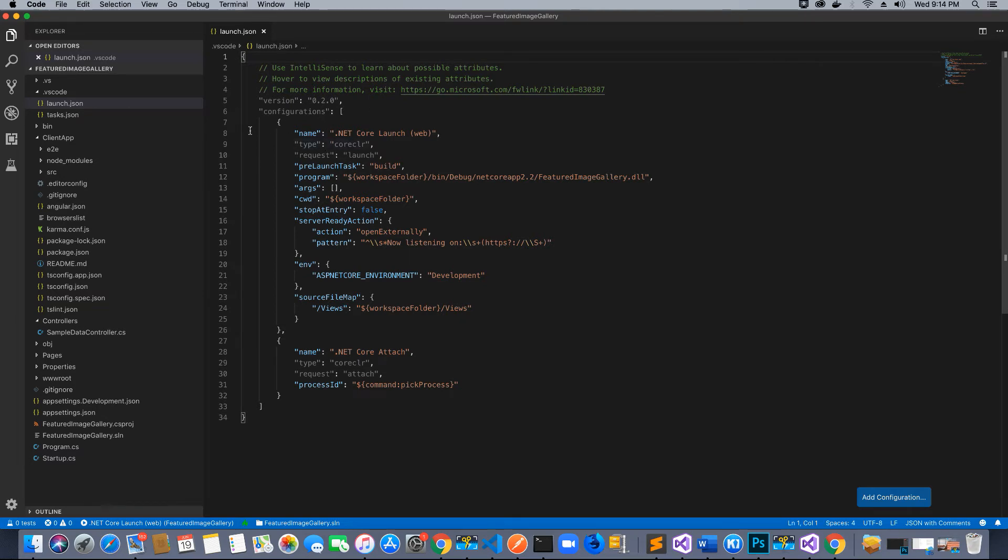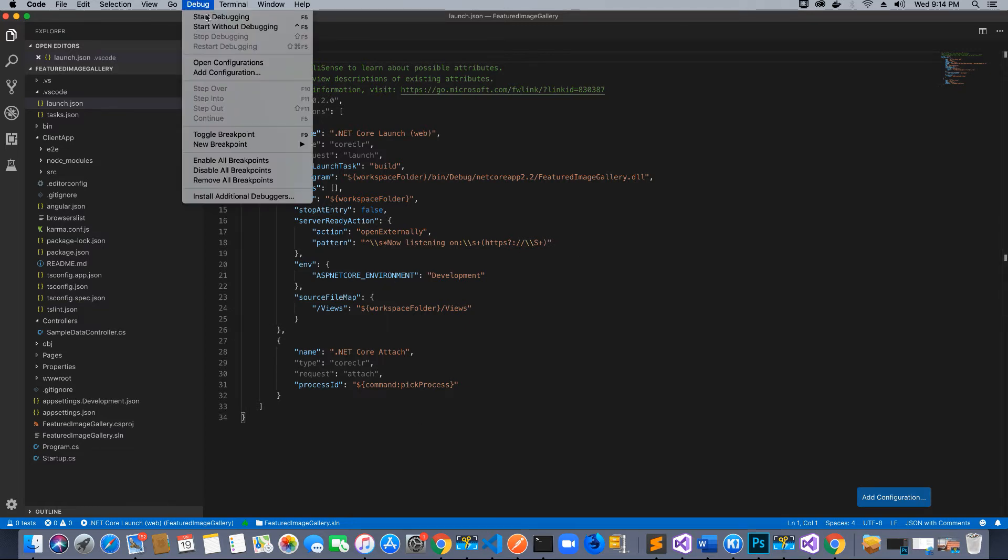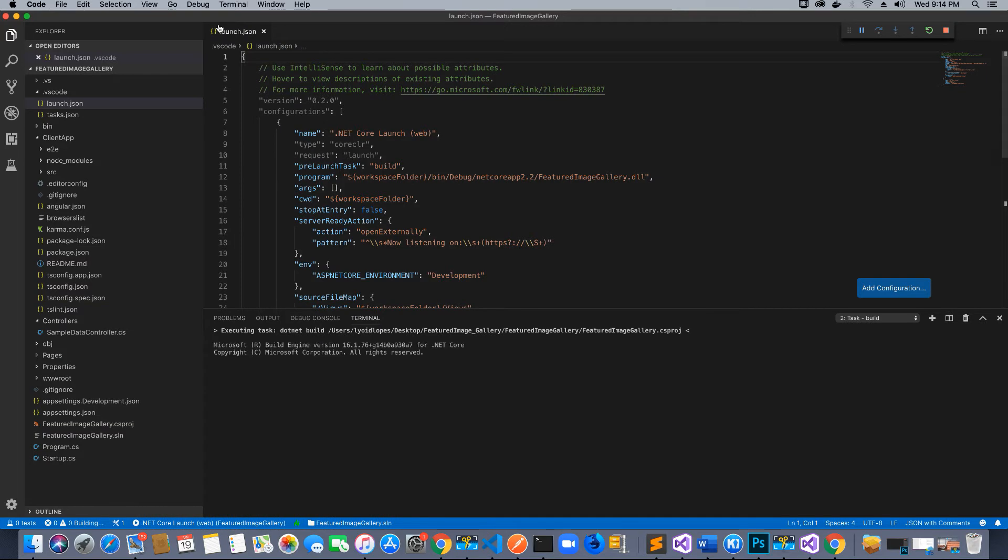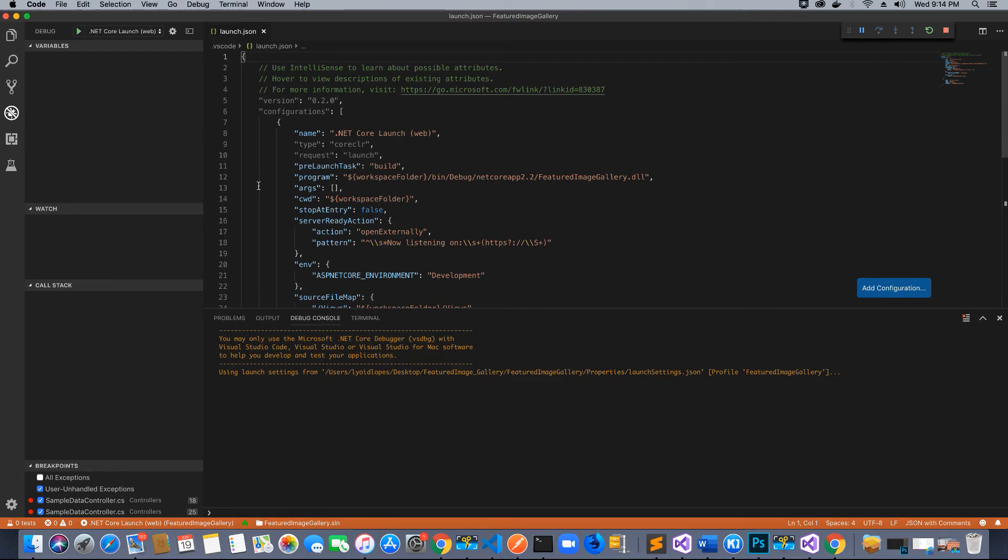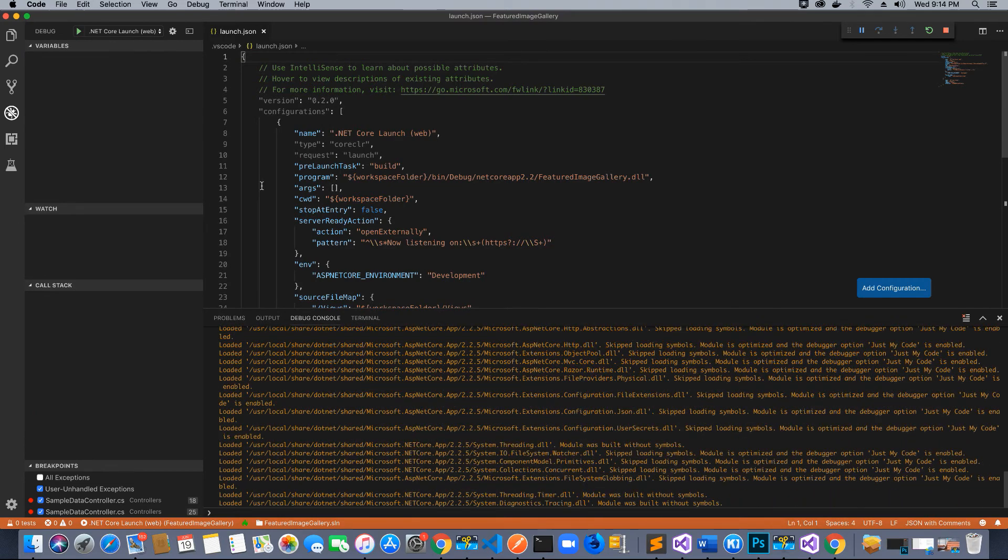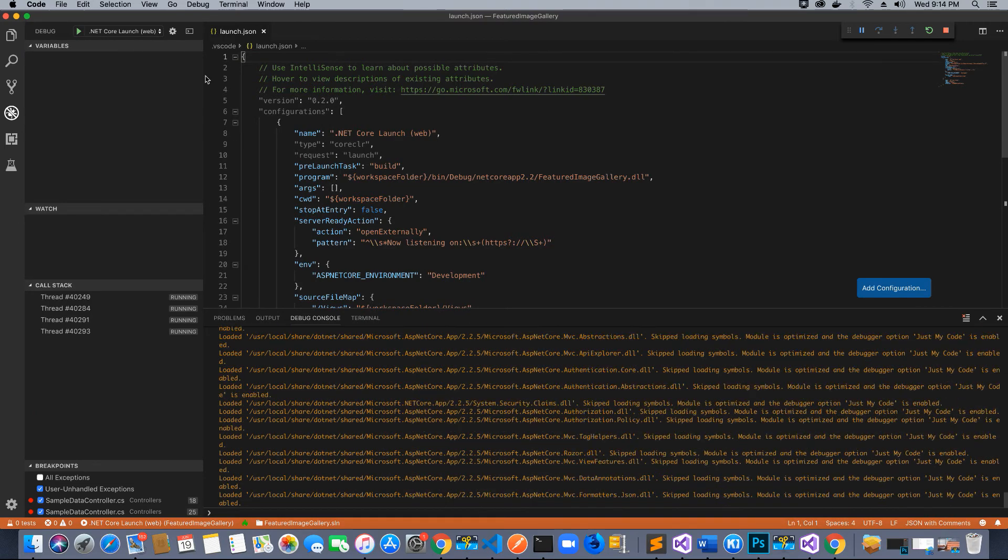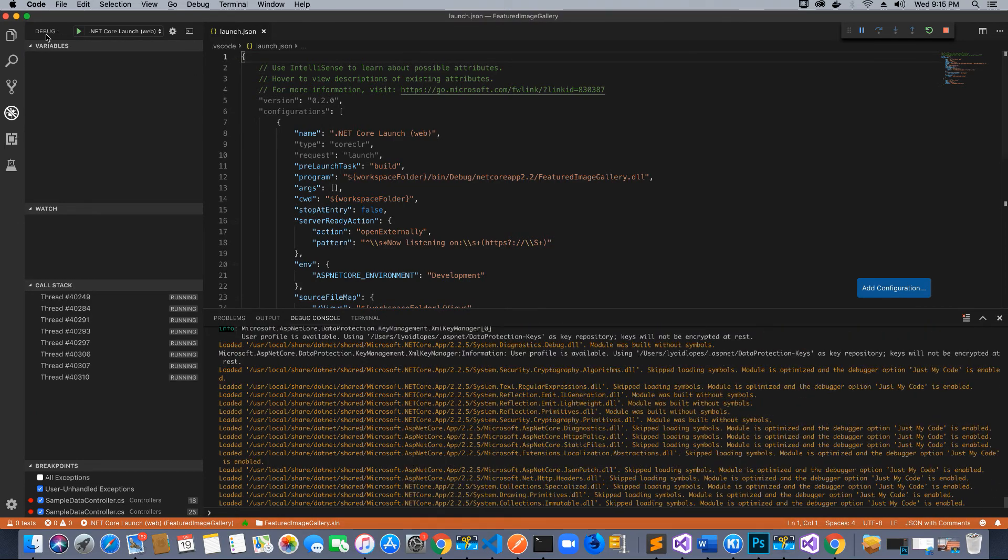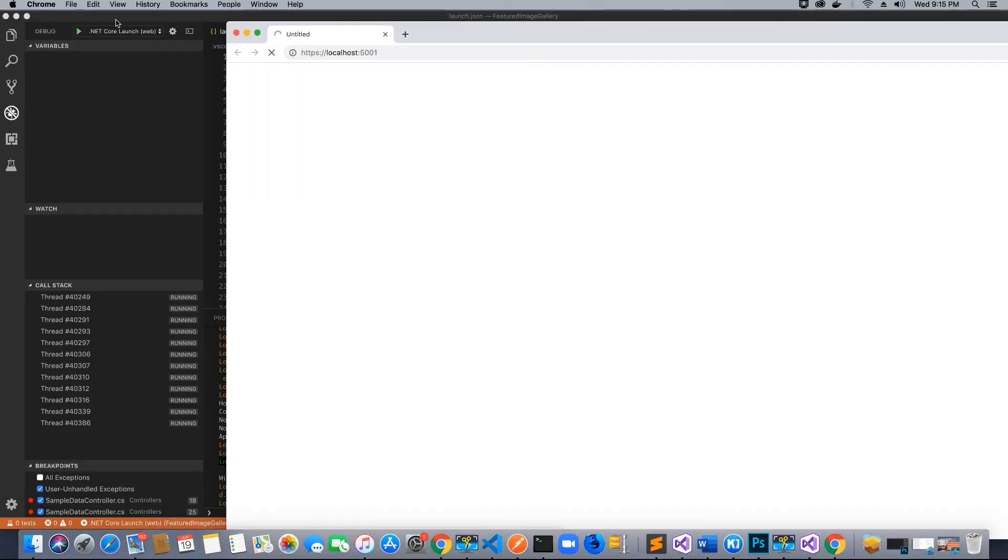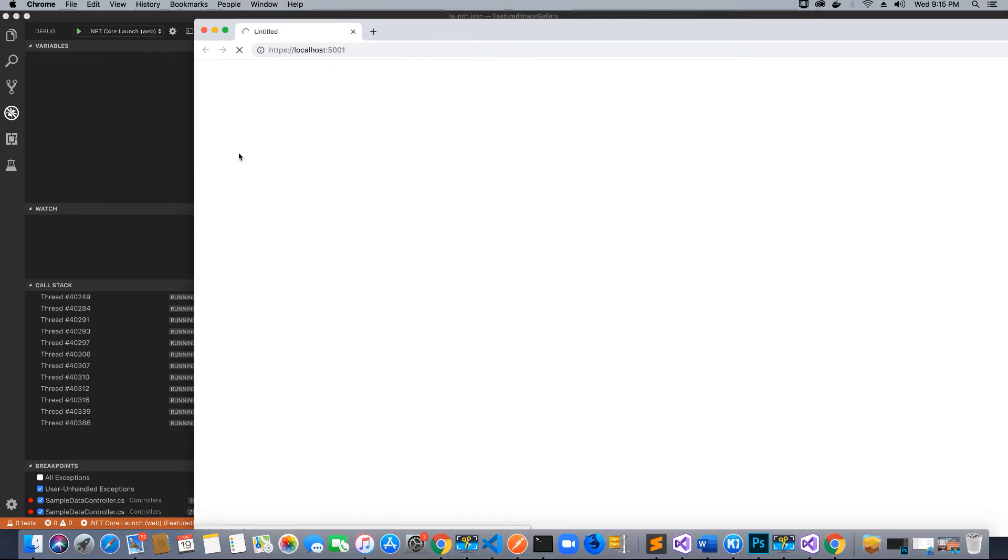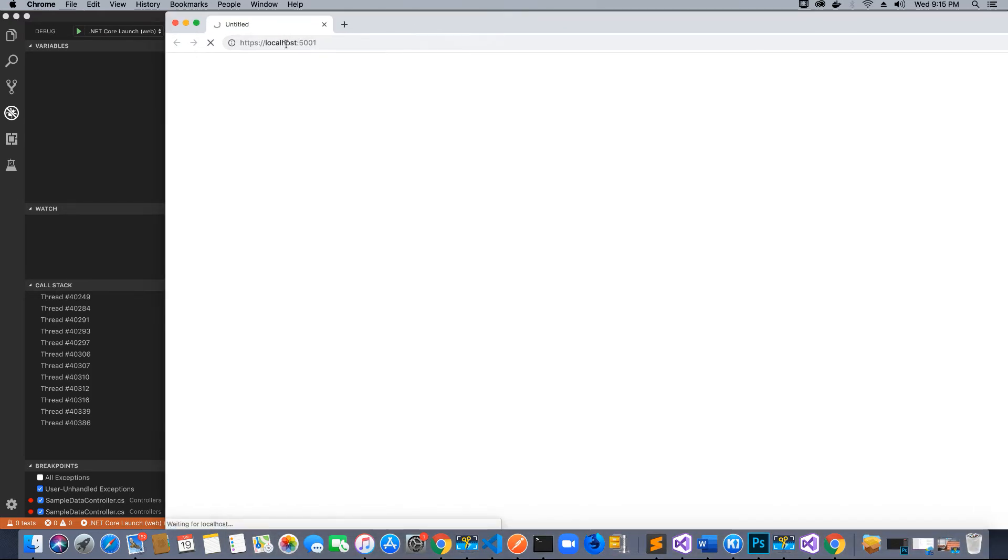Now if I go to start debugging and click Start Debugging, you will see there is a debug option and a debug window as well. The application is still loading since it's the first time it's compiling the code. Now the application is running.